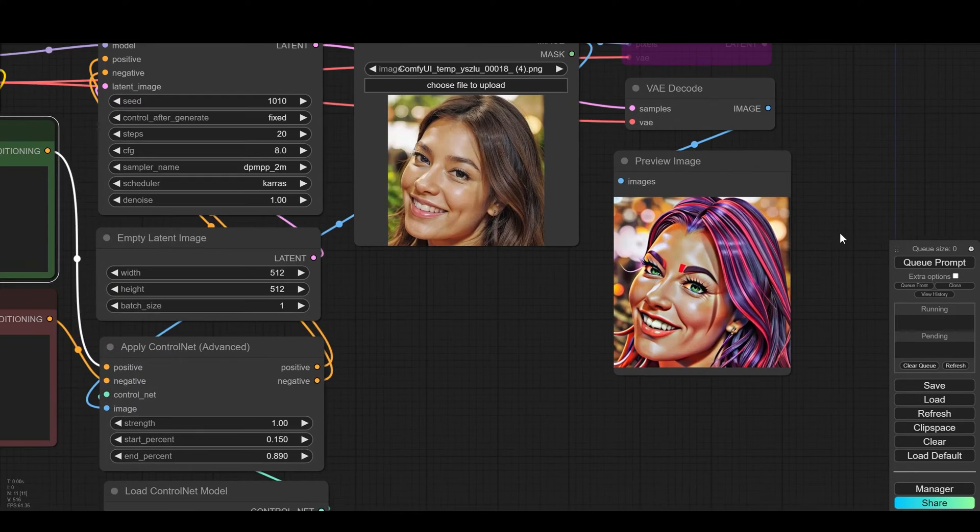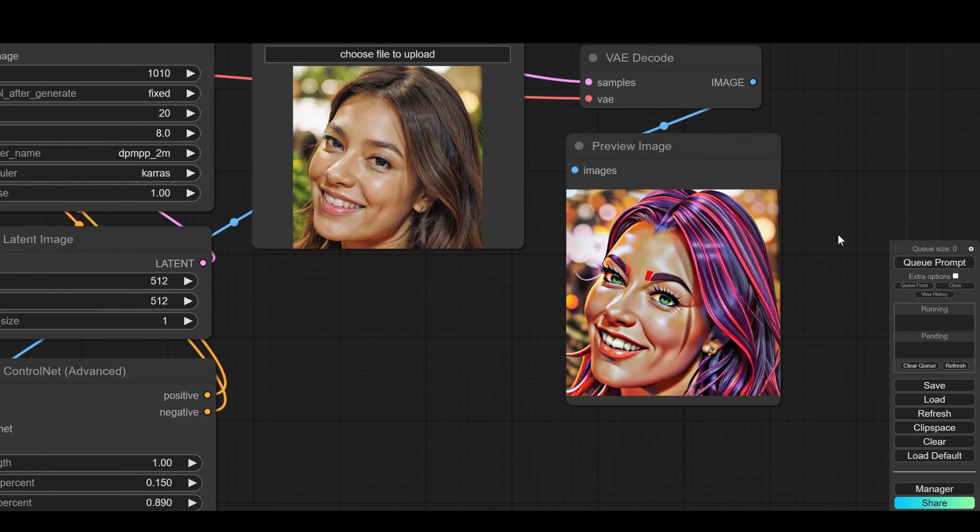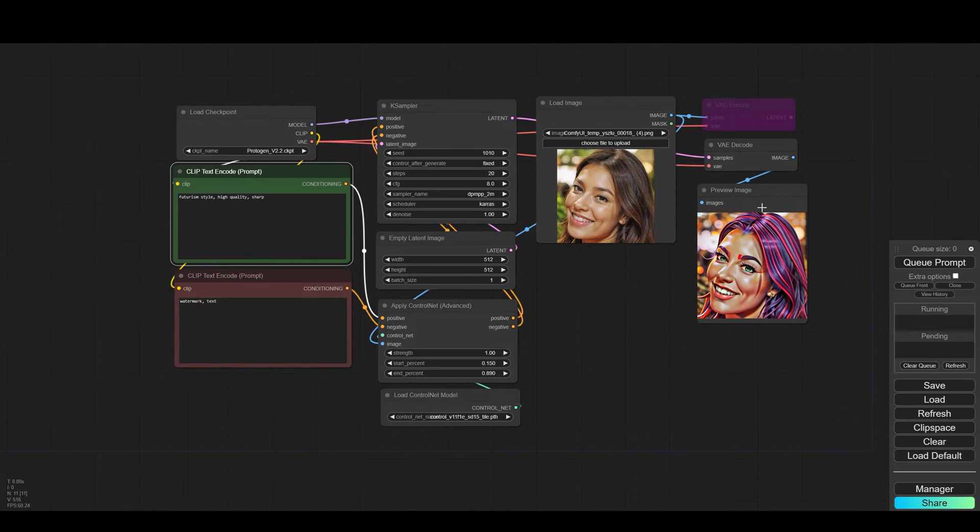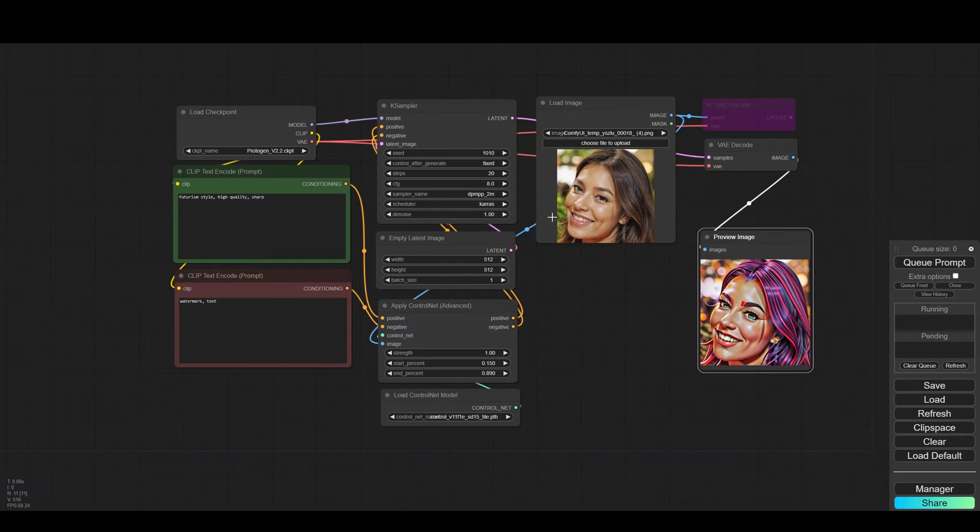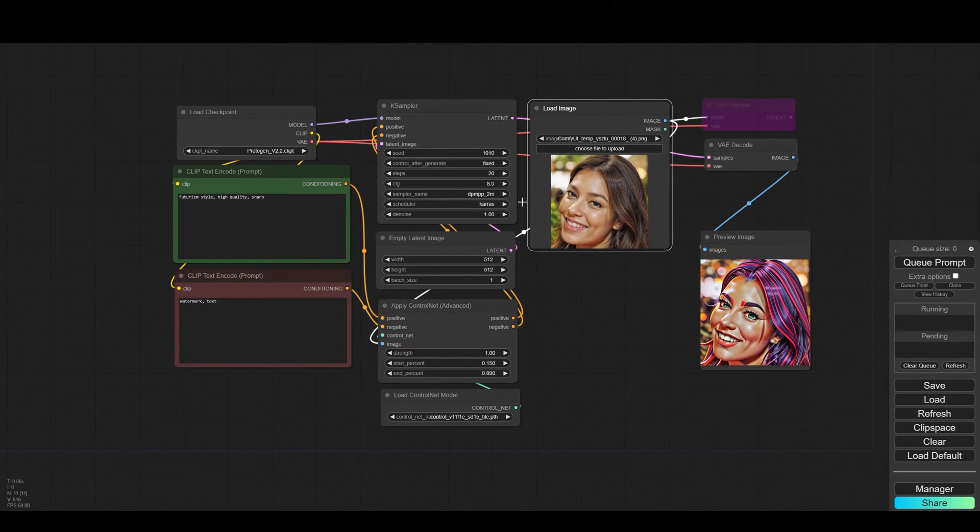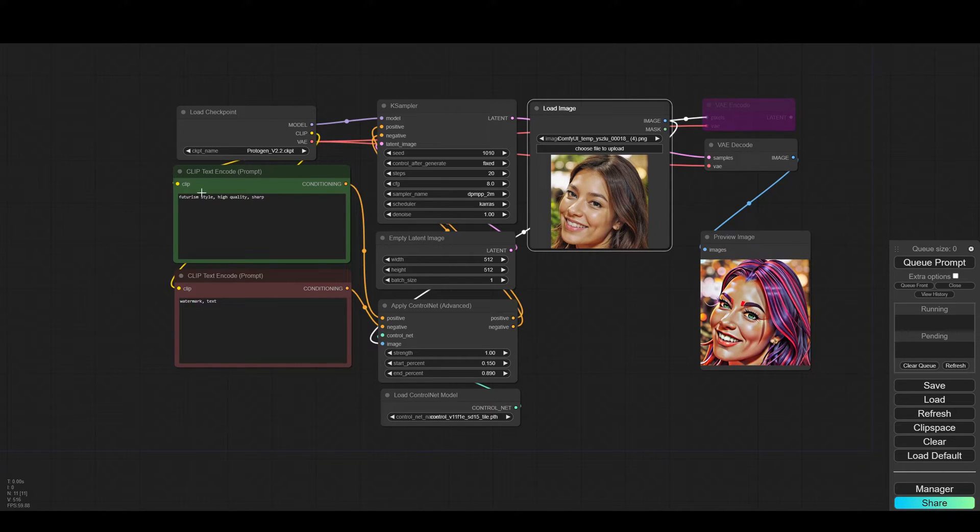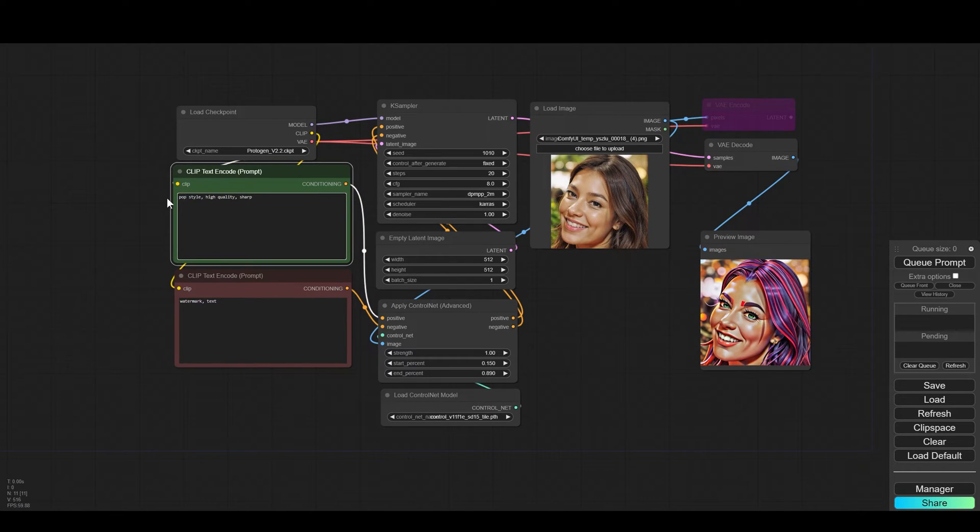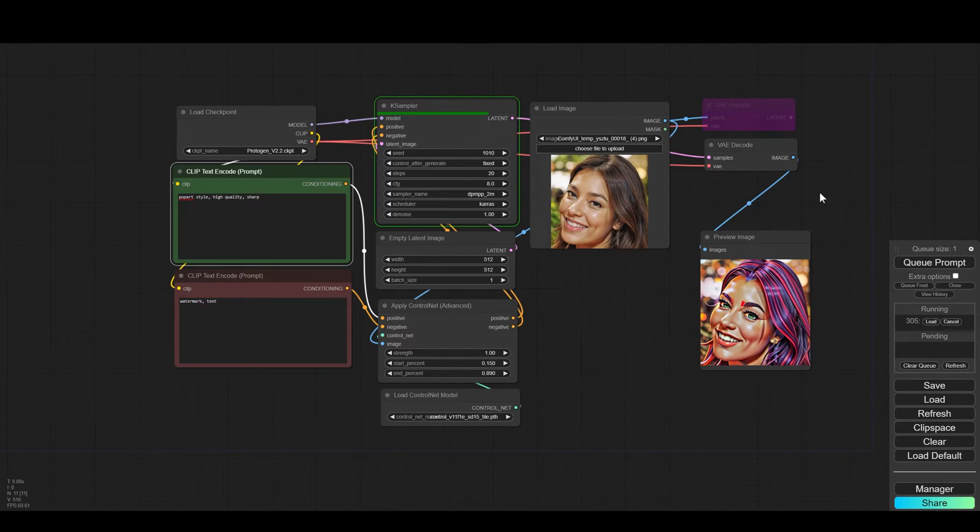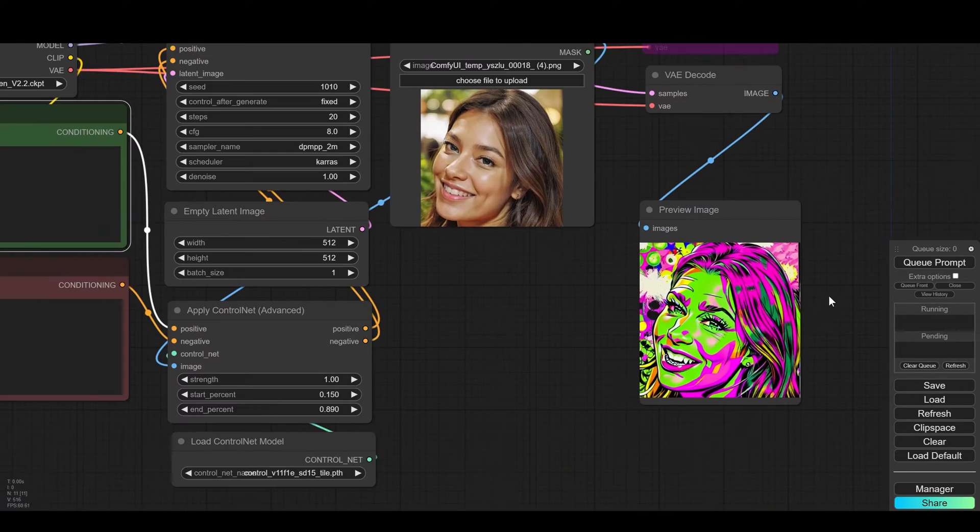In this case you can see that the result is very saturated. Let's try another saturated style, let's write pop art which is a very strong art style in terms of its colors. And you see that we get a very strong color.